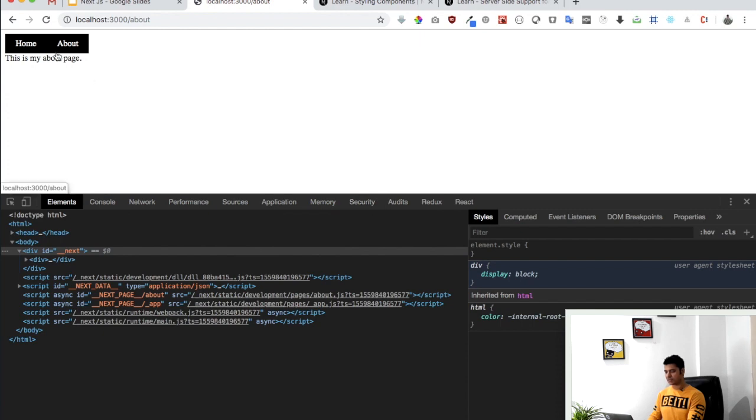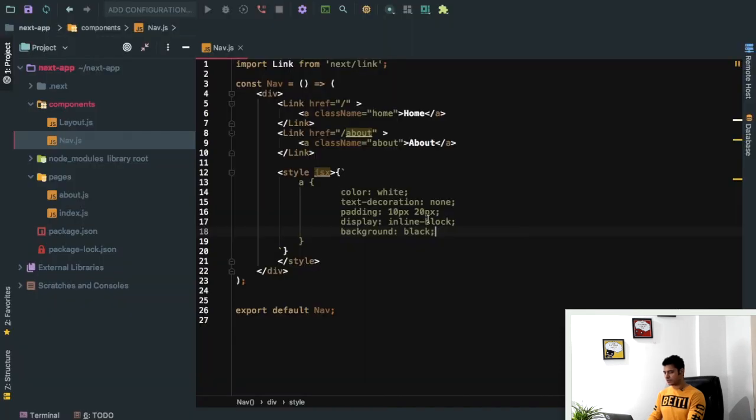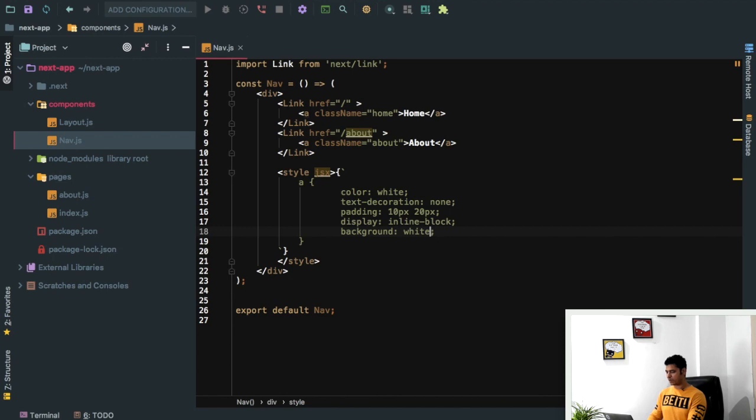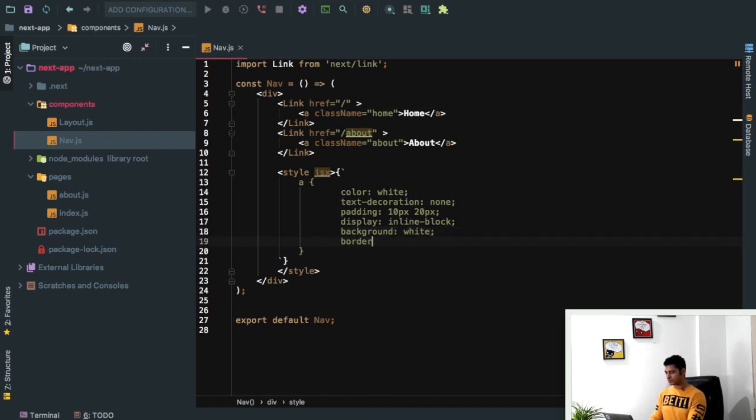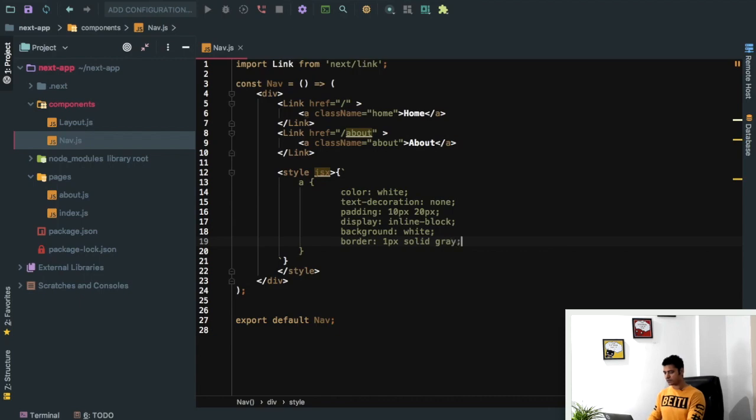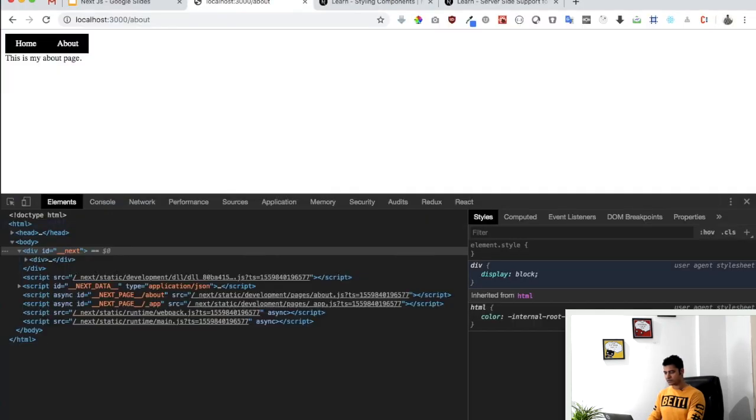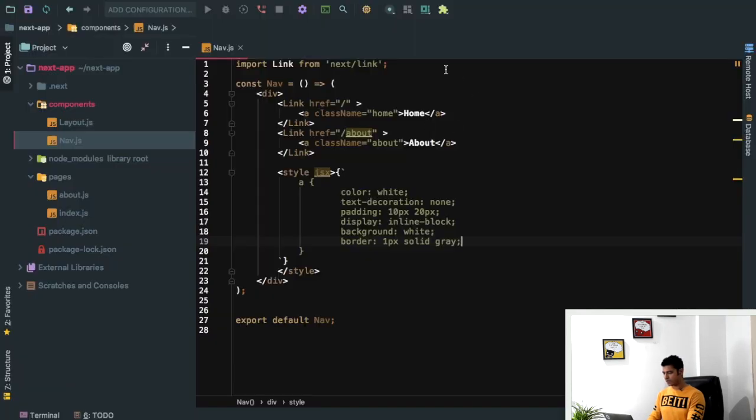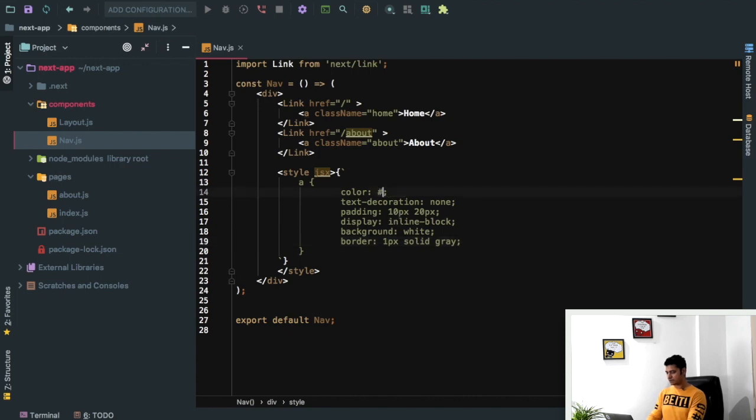I think black doesn't look good. We can keep it white but we can give some border. So we can say border 1 pixel solid and we can say grey. Okay, and color let it be 555.